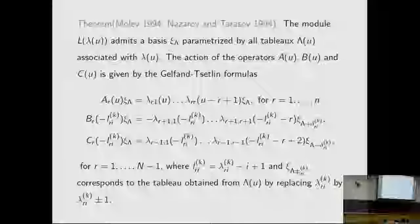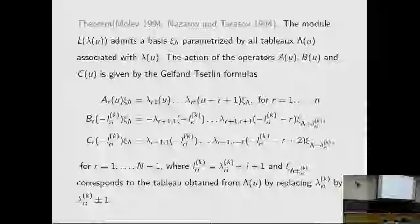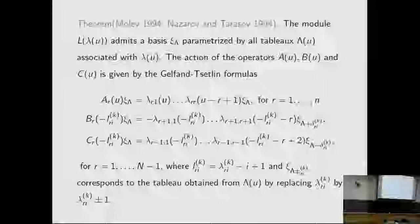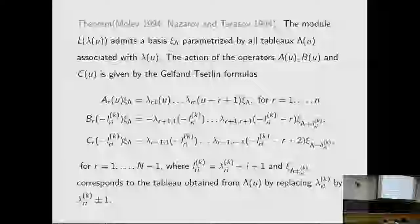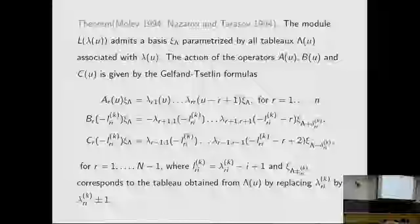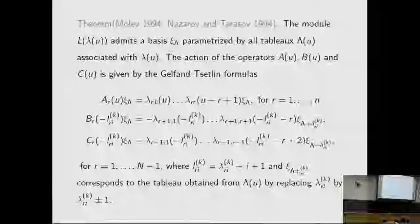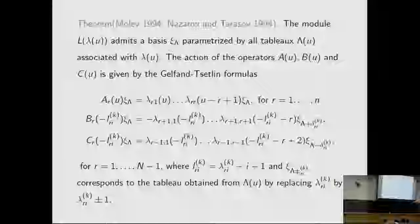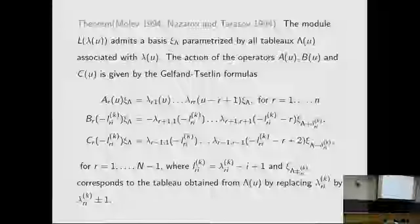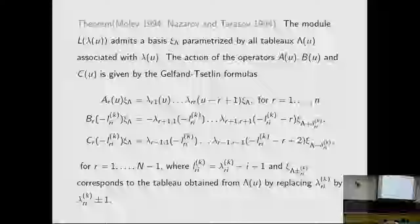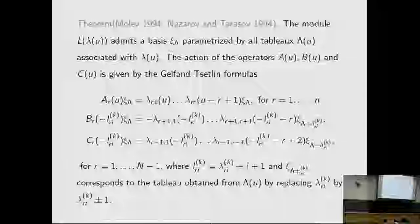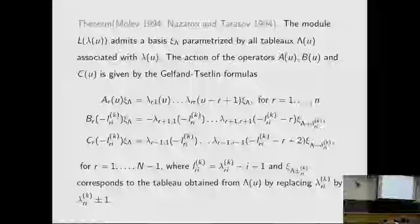The module L(lambda) admits a basis K_c(lambda) parameterized by Gelfand-Zeitlin tableaux lambda(u) associated with lambda(u). The action of the operators A, B, and C is given by the Gelfand-Zeitlin formulas. Here, lambda plus delta_{rik} corresponds to the tableau obtained from lambda(u) by replacing lambda_{rik} by lambda_{rik} plus or minus 1.